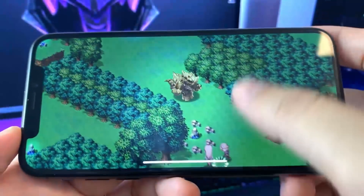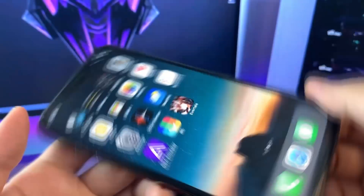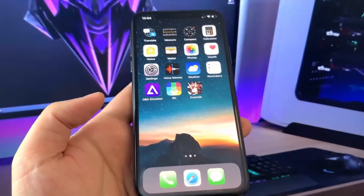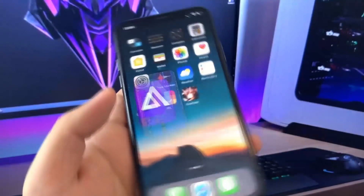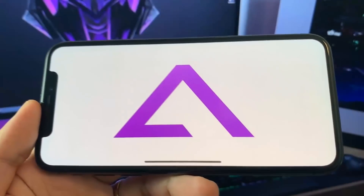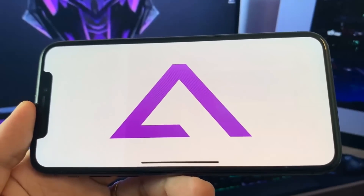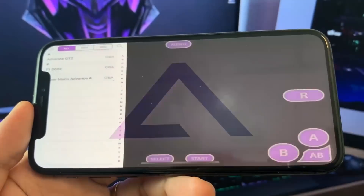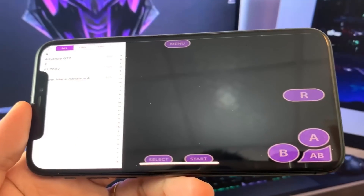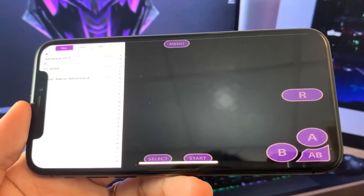Go ahead and close out. You will see the GBA emulator on your home screen — that's how you know the installation was successful. If you guys have any questions feel free to comment below. Hope you guys enjoy this, and until next time, see you guys.